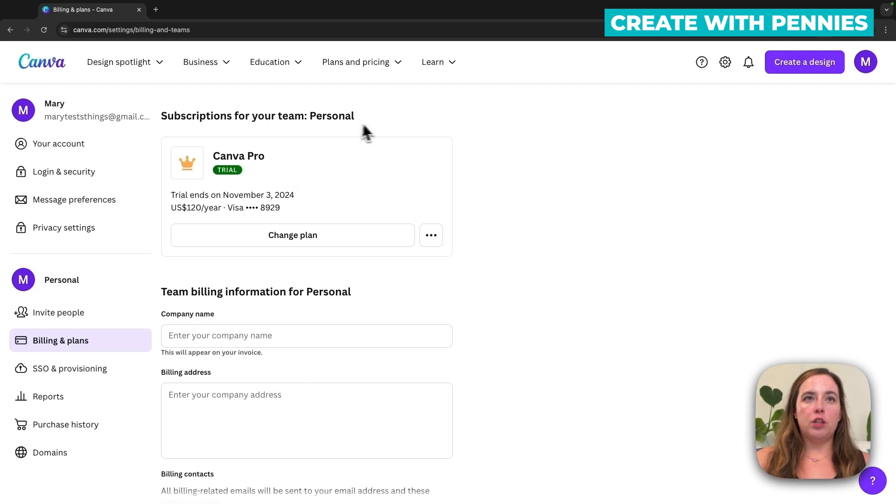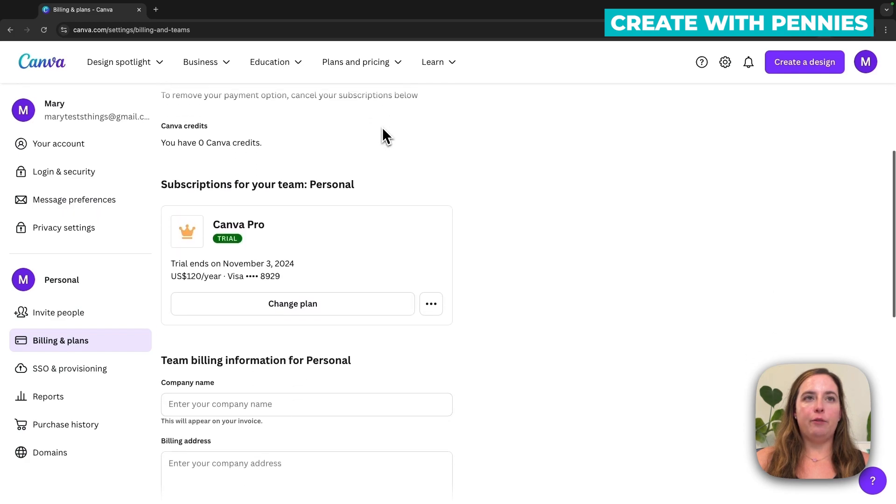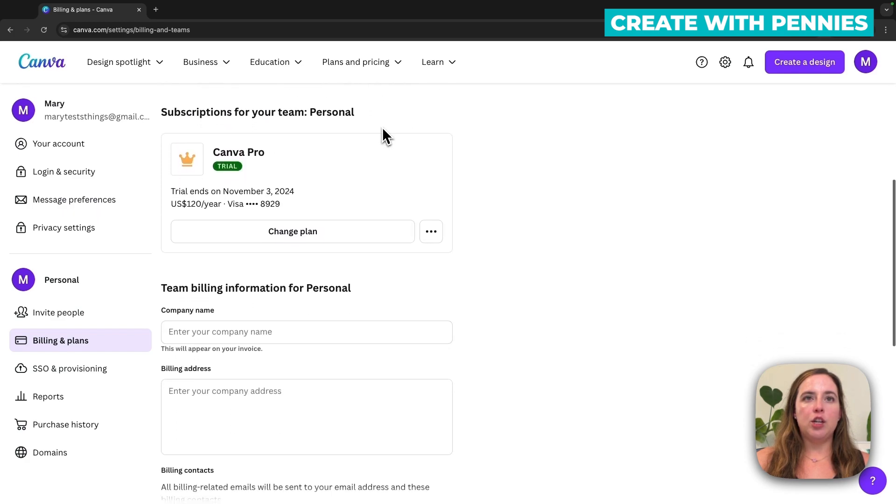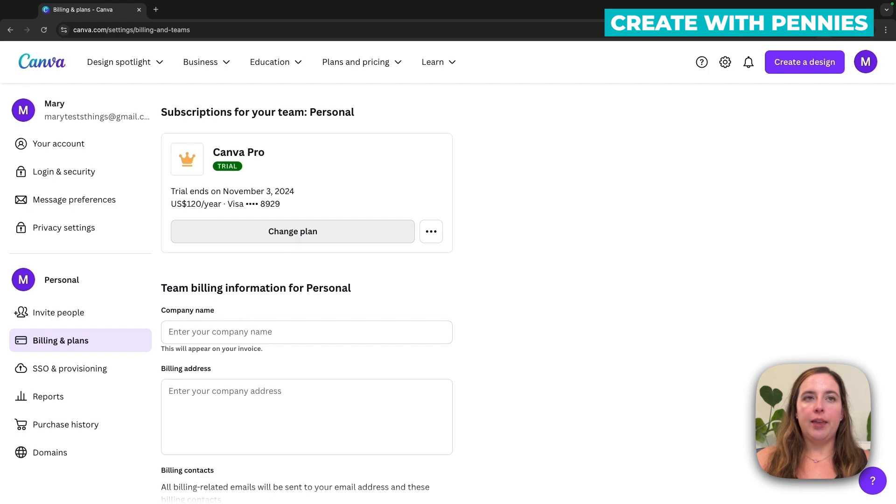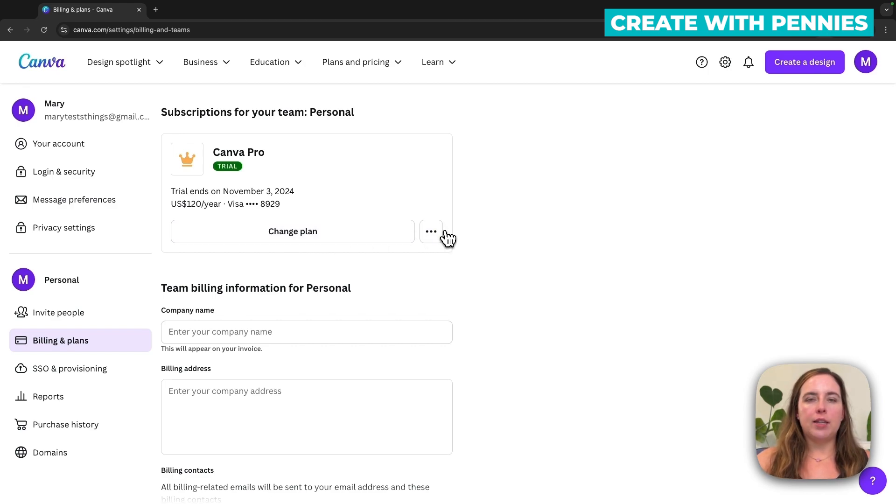We are under the subscription part that is about halfway down the page. So you can click change plan to change your plan and that would give you a different option, but it won't cancel your subscription.